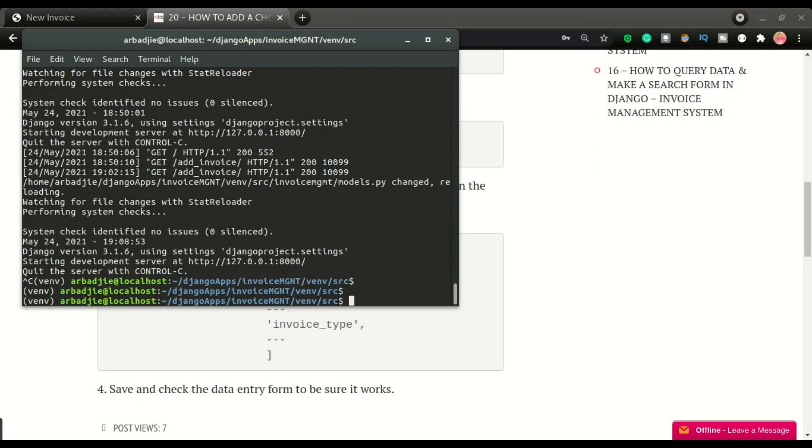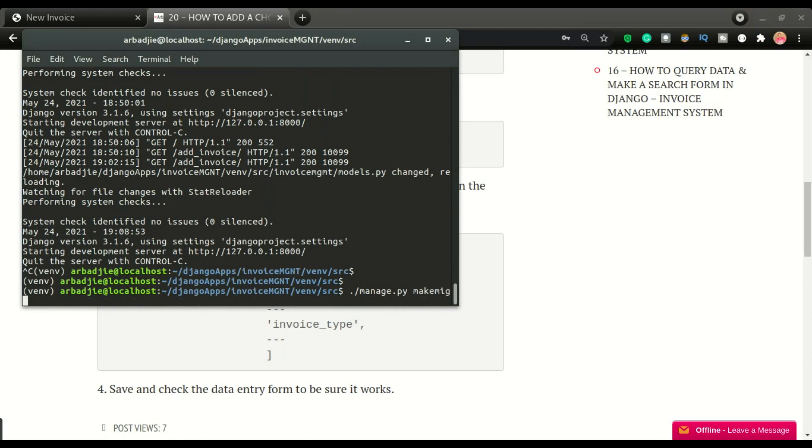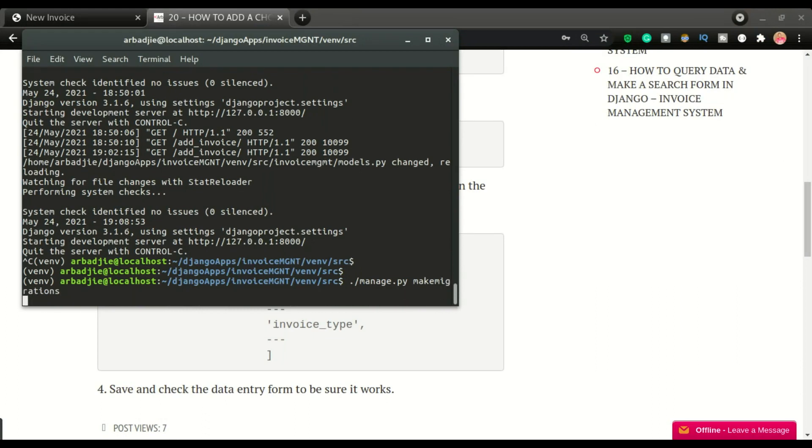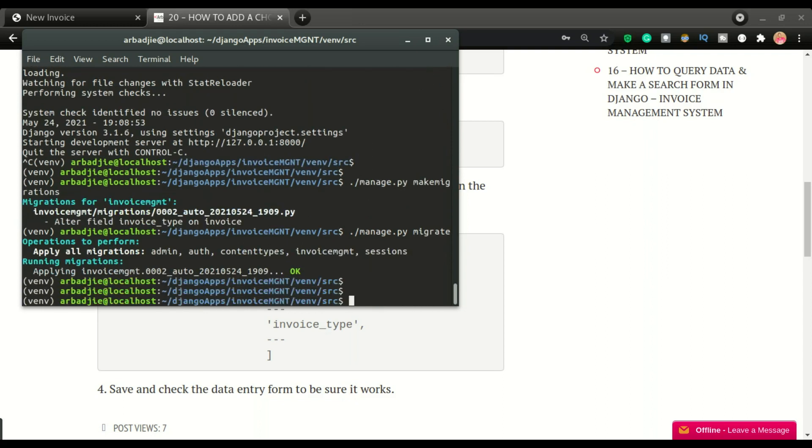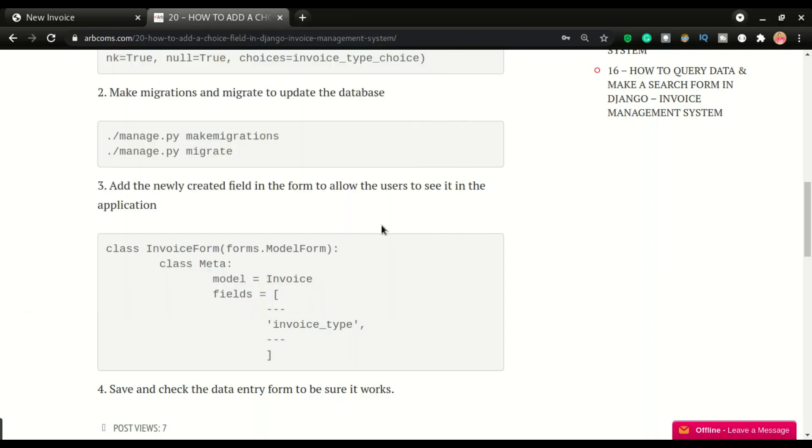Since I've updated the list, I'm going to do Python manage.py, make migrations, and then I'm going to do migrate. So this is all you need to do.